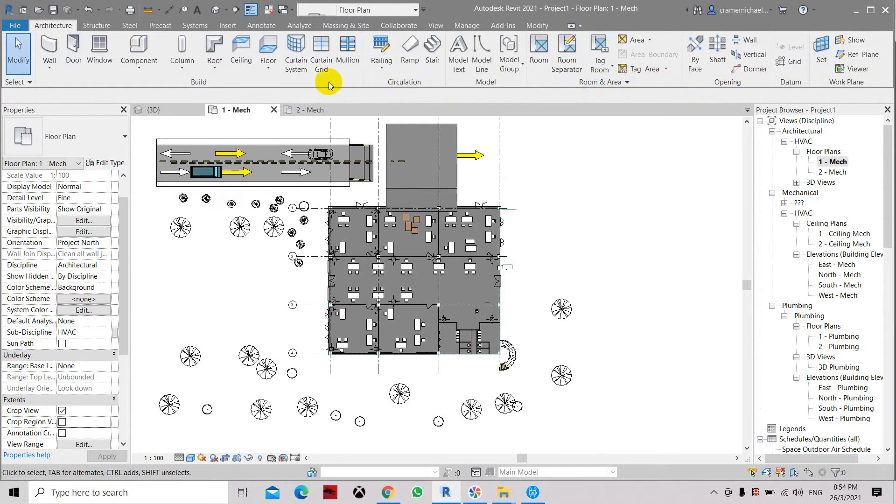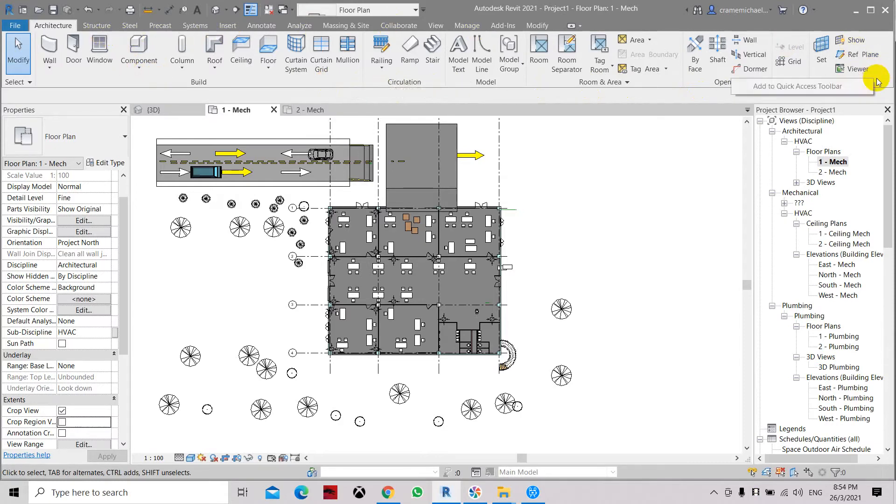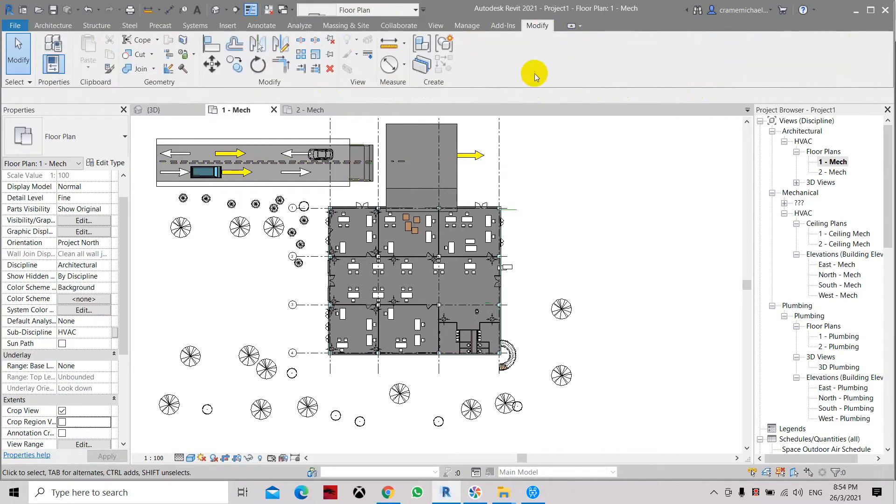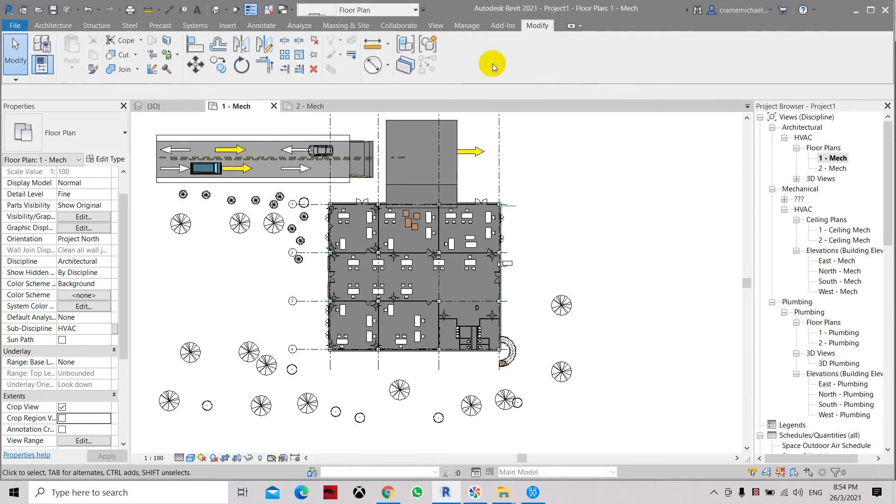These are the panel titles. If you want to hide them again, just select a free area that's not congested, right-click, and uncheck Show Panel Titles.